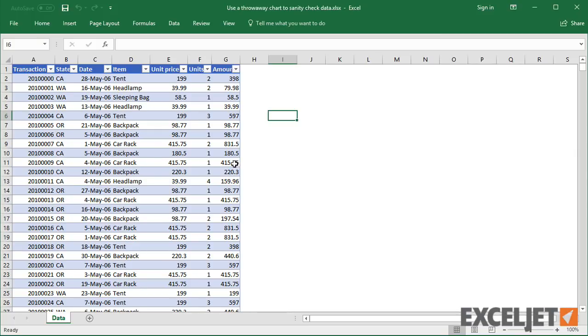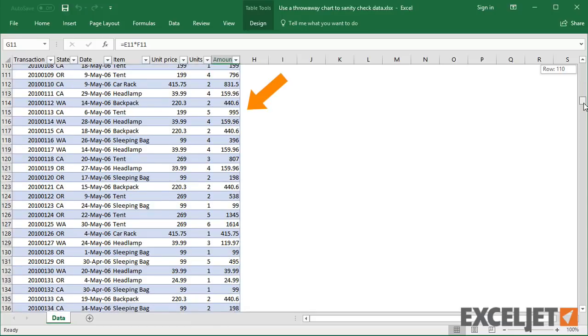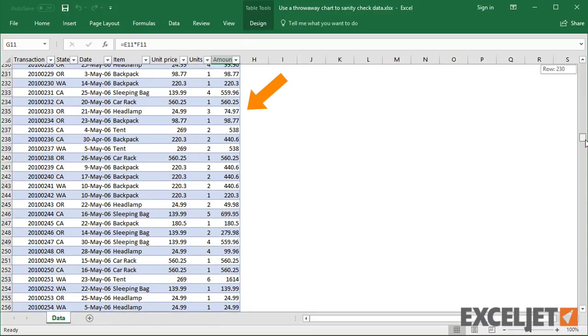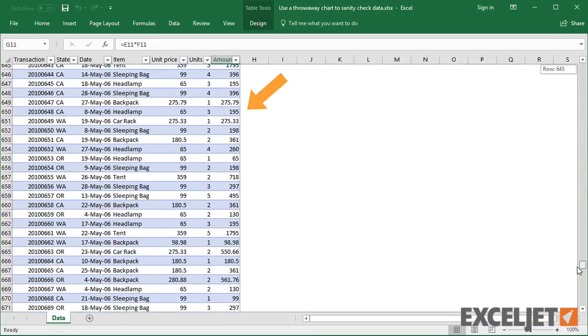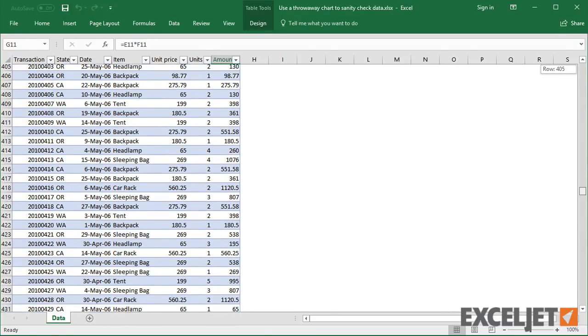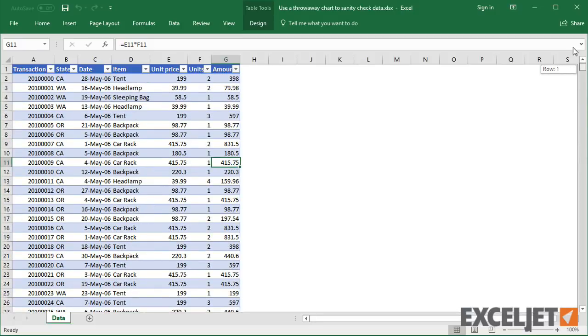For example, in this worksheet, I have some sample sales data from a Microsoft tutorial on pivot tables. I don't really know much about this data, but I can learn a lot quickly with a chart.